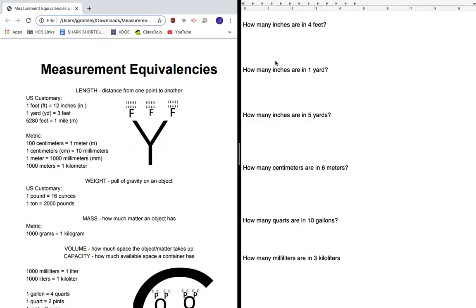Alright, so our first question is how many inches are in four feet? And if we look over here, we already know everything we need to figure that out. We know that for every one of those four feet there are 12 inches.